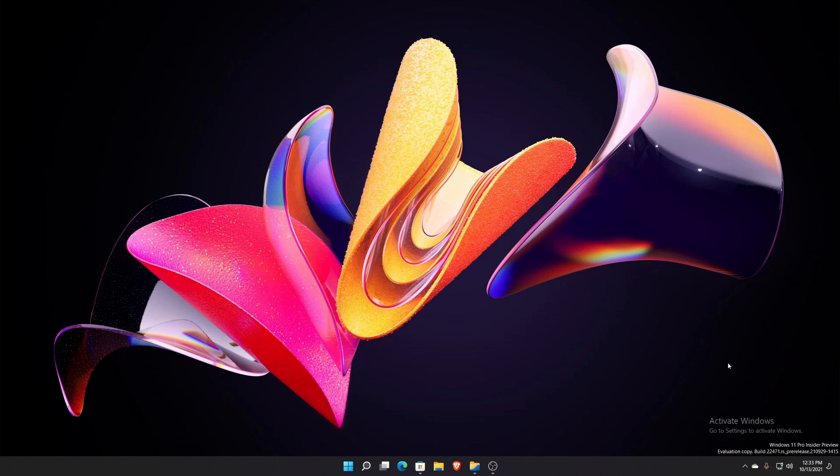What's going on everybody? Kweku here, back with another video. Today I wanted to show you all an app related to the video I did earlier this week talking about getting Windows 11 on ARM.